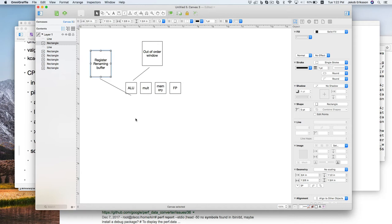You can actually think of the assembly or machine code as a program to be compiled as well. A multiplication of a value at a memory address times a register is actually composed of two micro-operations — a move to read in the memory, and then once that shows up, the multiplication. The CPU compiles each assembly instruction into multiple smaller micro-instructions and executes them one at a time as dependencies are satisfied.